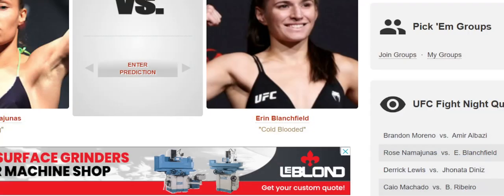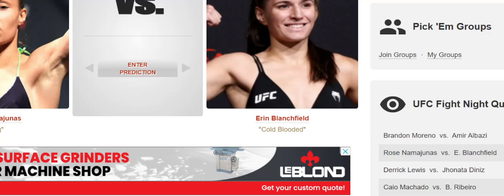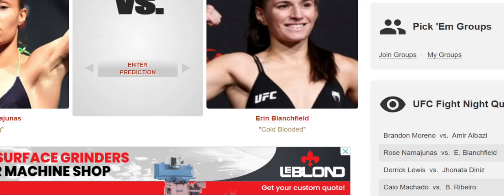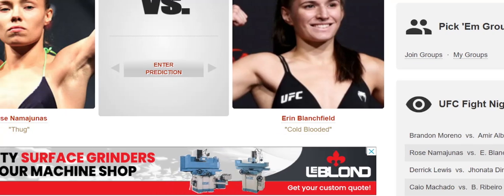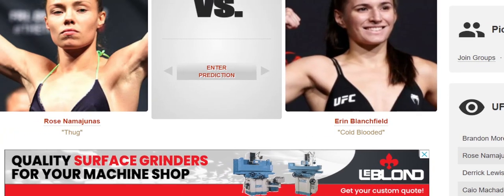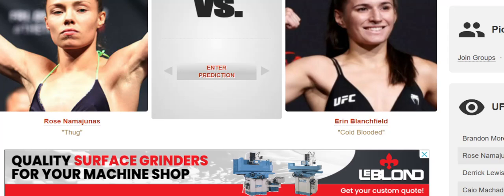Yo, what's going on guys? Welcome back to the channel. Today we are talking about Rose Namajunas. Why in the world is Rose Namajunas vs Aaron Blanchfield?